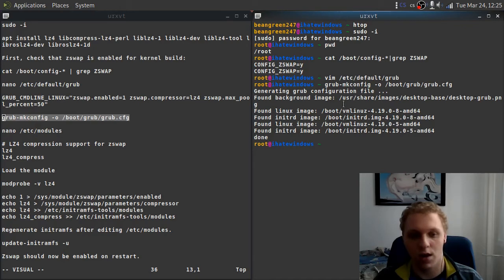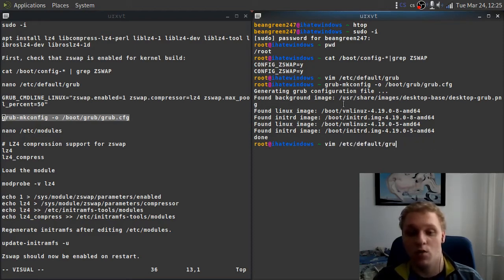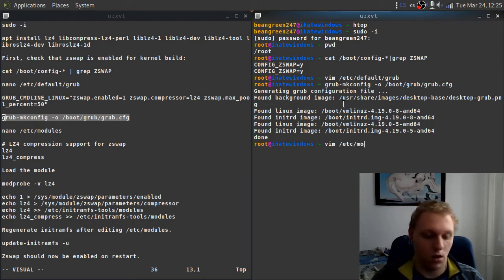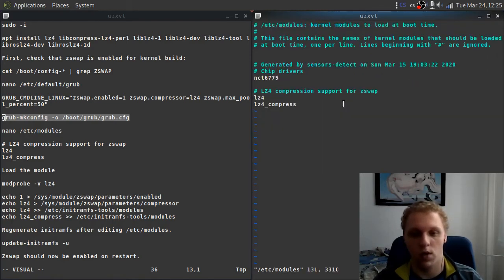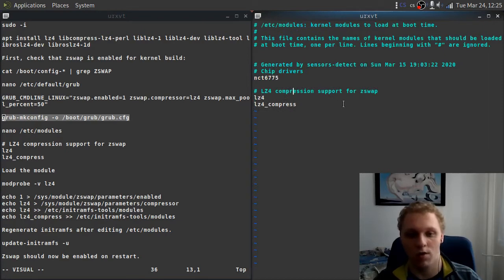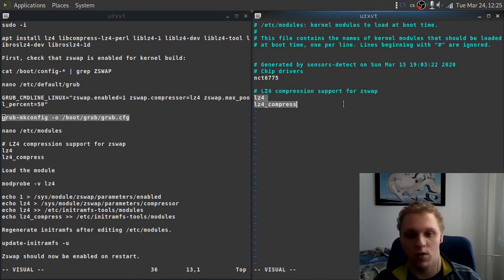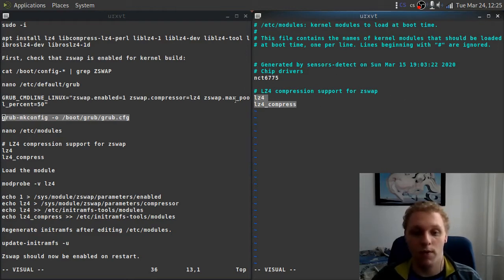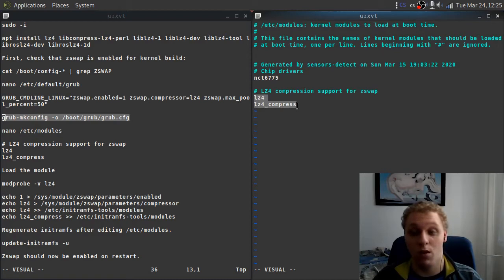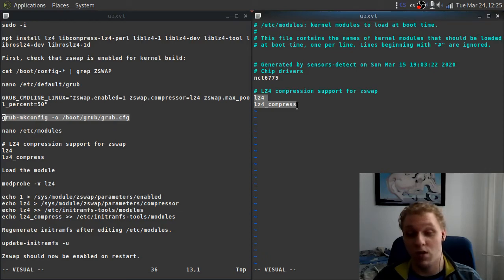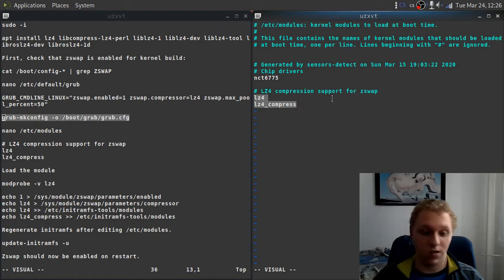Next, what you want to do is load the modules themselves. The way you want to load the module at startup is by editing the /etc/modules file. I think it was there. There we go, modules. What you want to do is add these lines here without the comments. In fact, these ones. Don't bother with the chip drivers and stuff; that's custom for my kernel. But you should really be paying attention to the lz4 and lz4_compress. This will make it so that once you boot your system, it uses these modules for compressing your memory or the pages themselves.